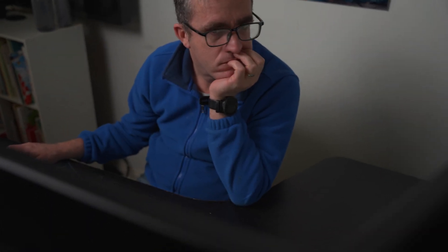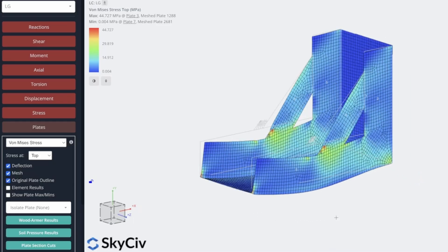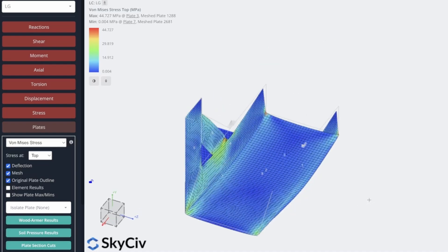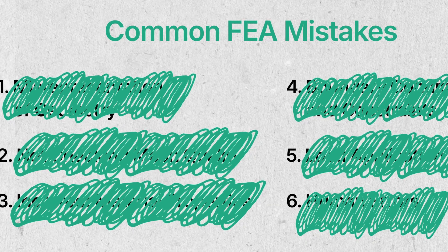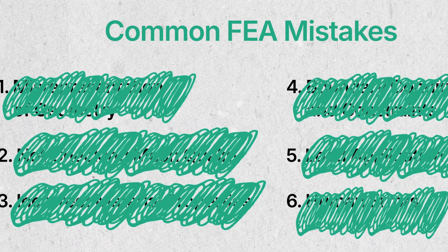FEA is something that we love to do as structural engineers. We love to simulate how the structure is going to behave, and we need to make sure it's accurate. But there are some real common mistakes that a lot of structural engineers make, and I'll break down some tips to make sure you prevent these mistakes.